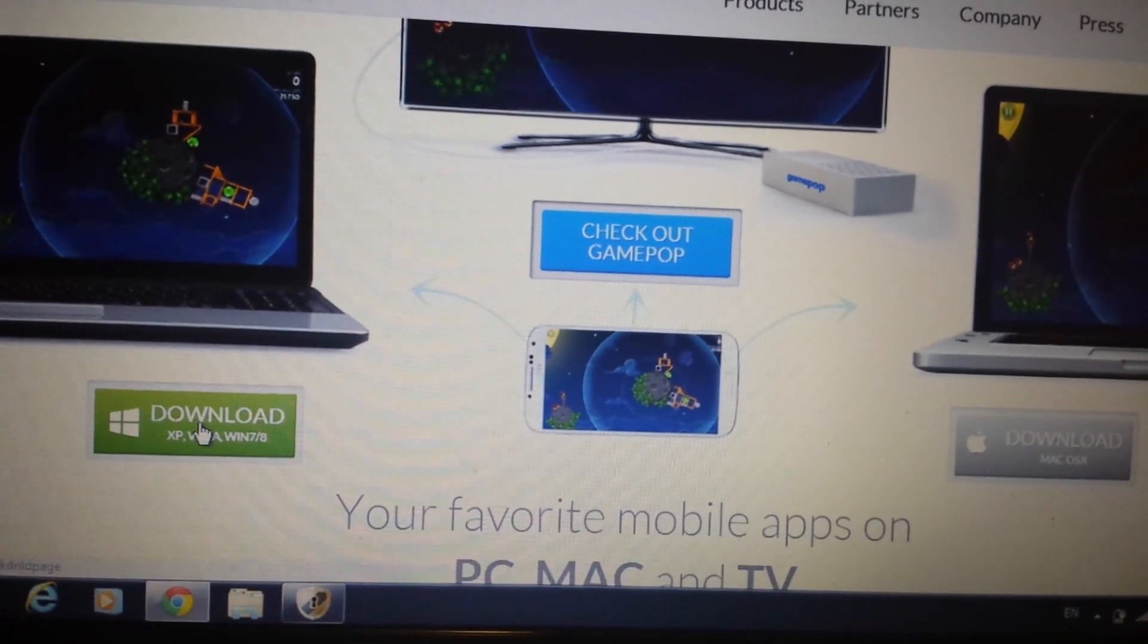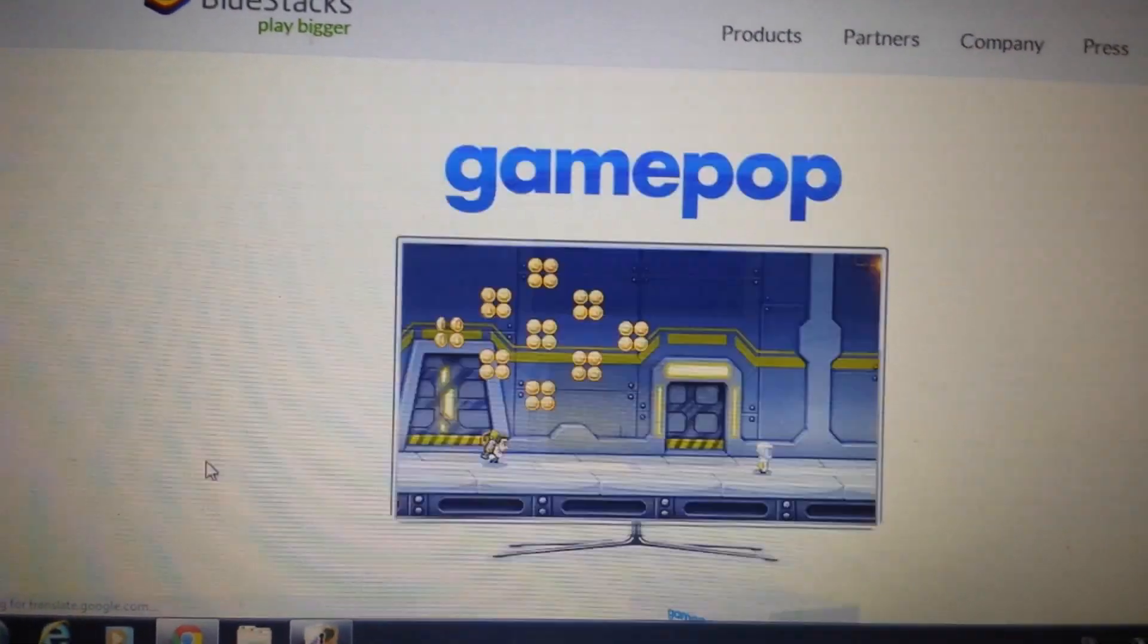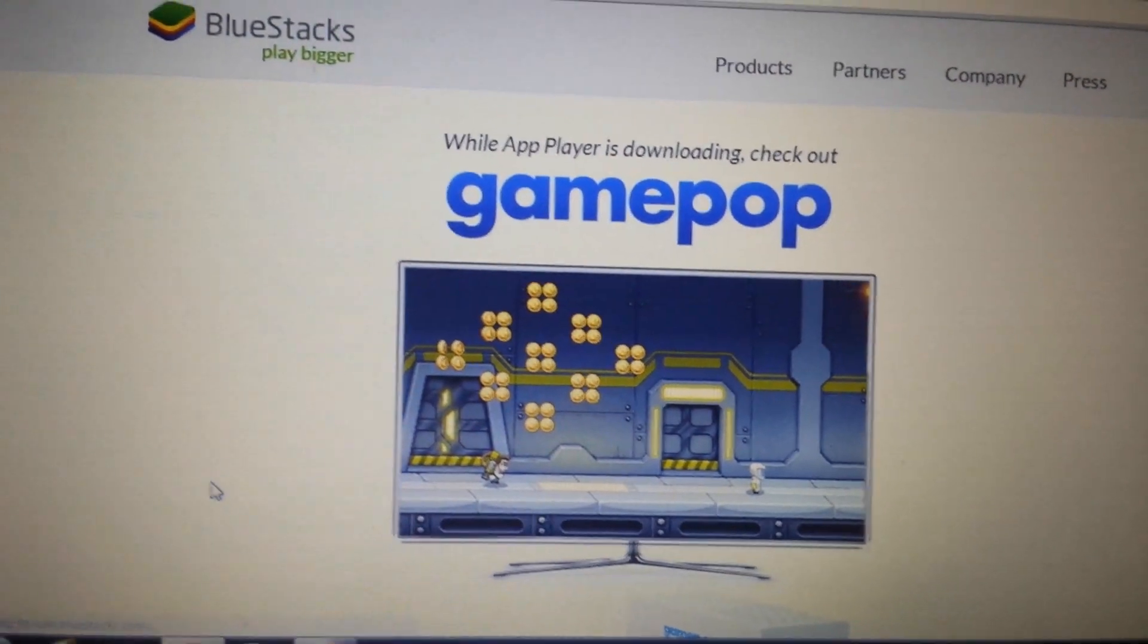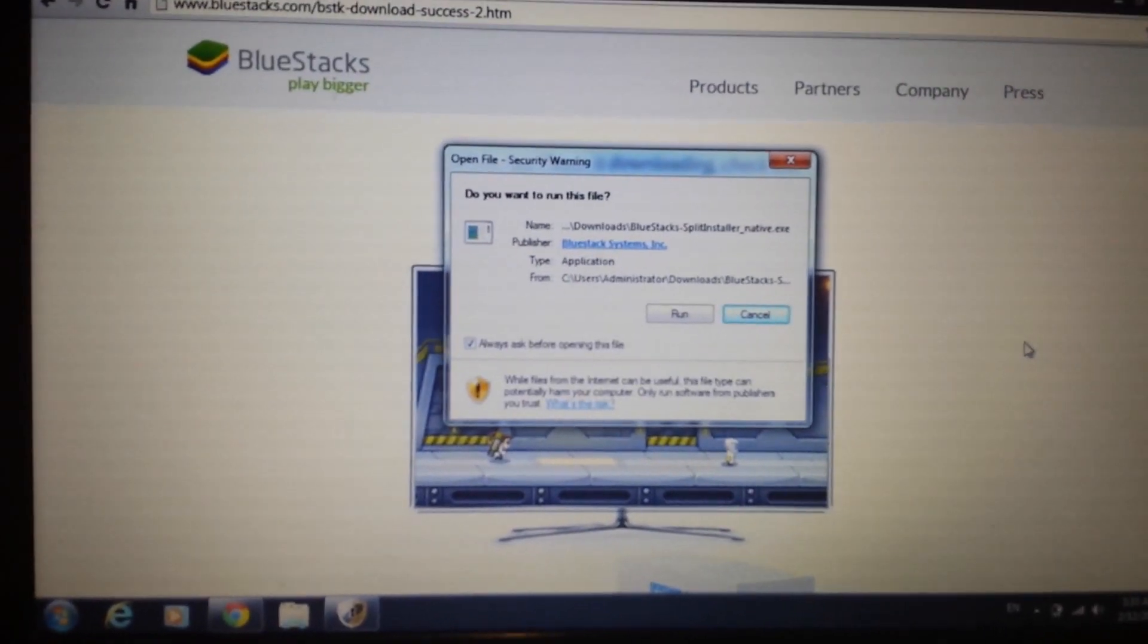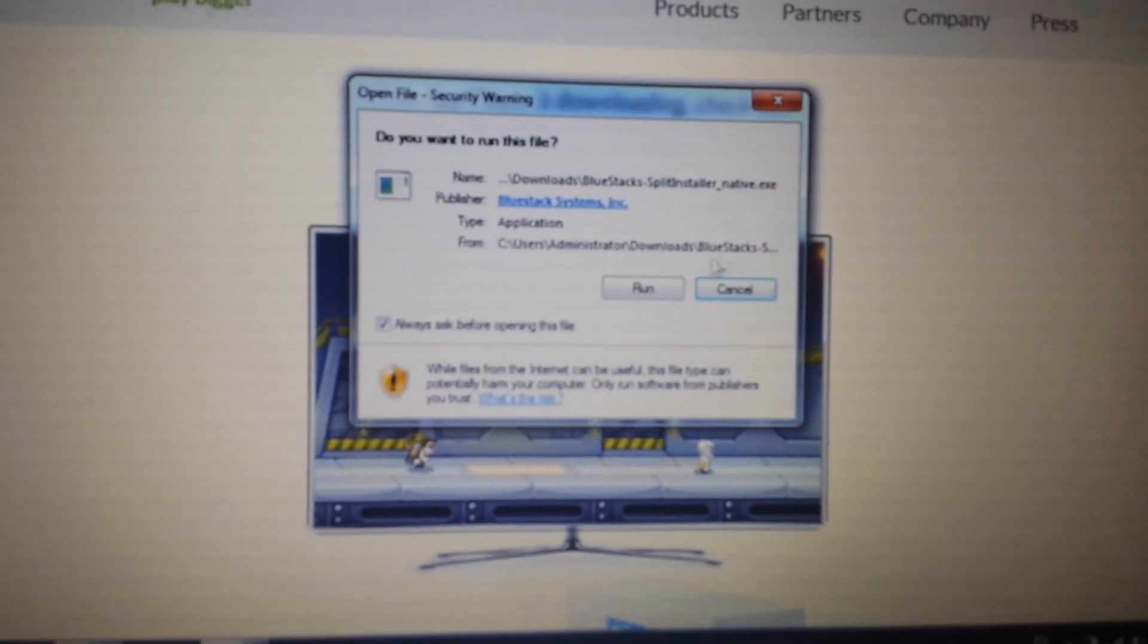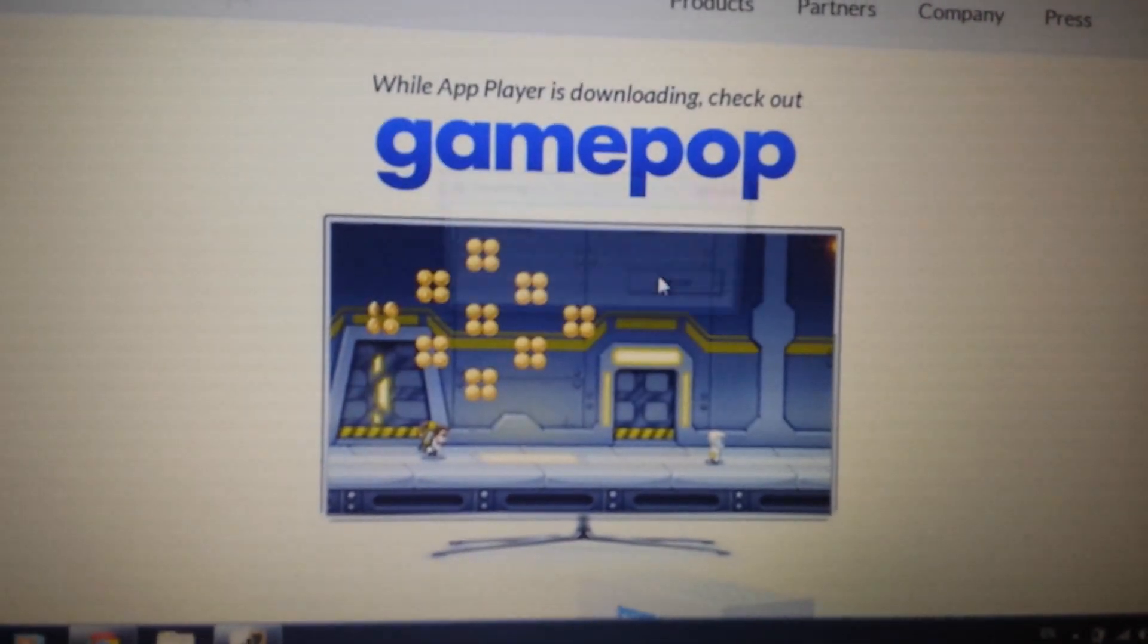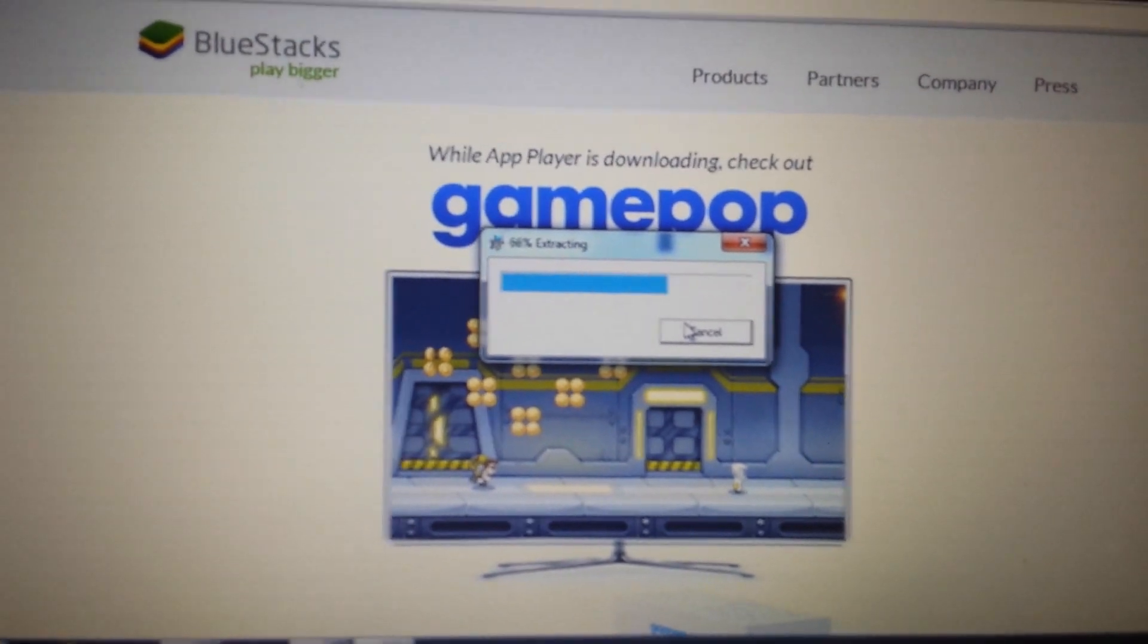So I have a Windows 7 so I'm gonna click over here and I'm gonna wait for this to download. It's gonna take about five minutes to download. Okay so when it's done downloading you want to open it up and you want to go ahead and run it and we're going to install this Bluestacks.